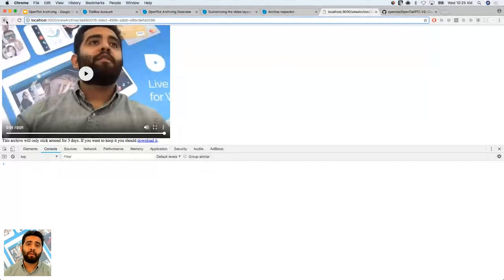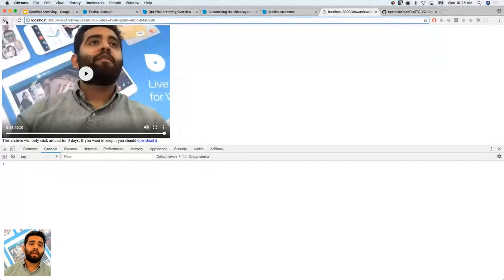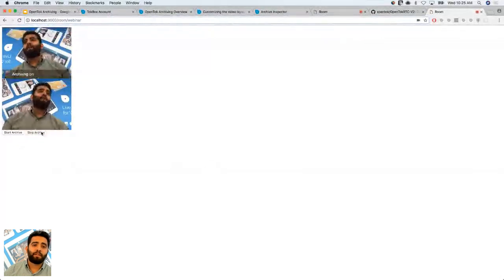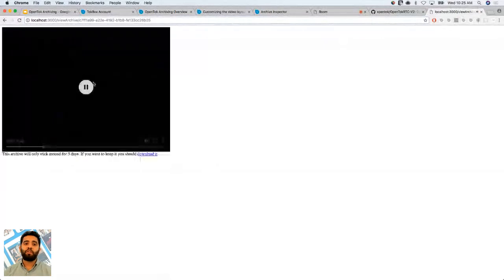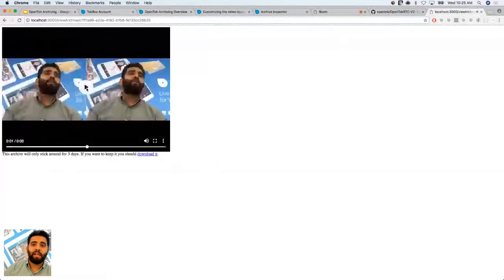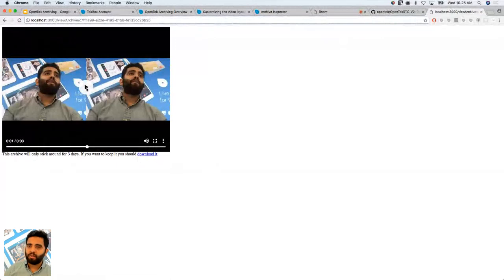If you want to see two people, we can get three tabs to the session. I can start an archive — archiving is on — and stop the archiving. Then clicking view shows the archive, and you can see there are two of me using the best-fit layout, which gets more tiles as more people join. You can only use it for nine streams — the 10th stream will not be recorded. You can also do audio-only or video-only archiving depending on the properties you set.